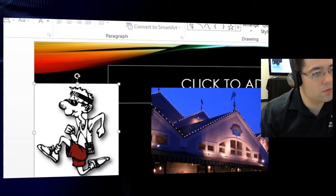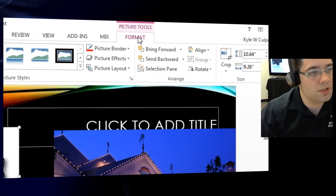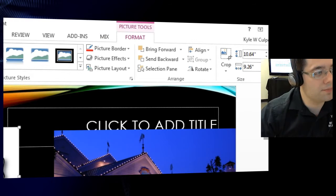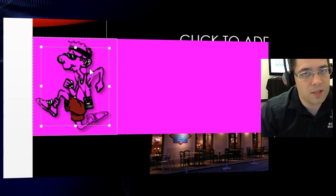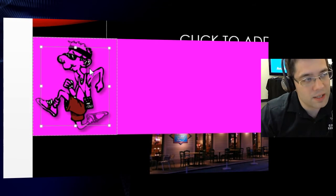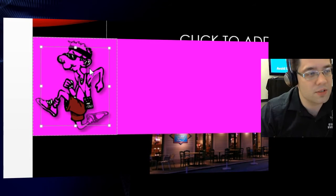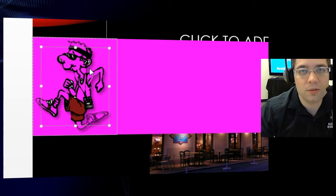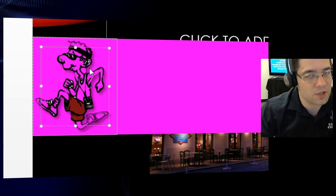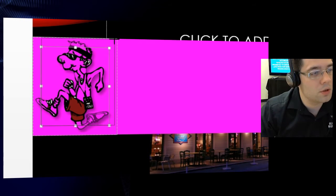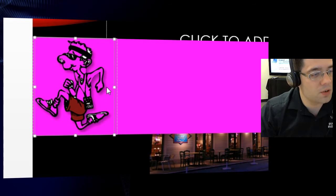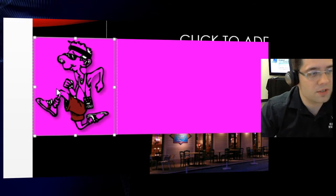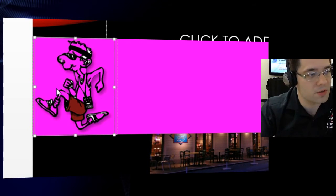So, we'll go to format tab. Instead of the format tab, again, this is the second step, we're going to go to remove background. As you notice, anything that is purple, once I click on remove background, anything that is purple is what is considered not, or excuse me, is what is considered as transparent. I'll adjust the sizing of this box here, which helps more or less capture the essence of whatever I want to actually transpose.